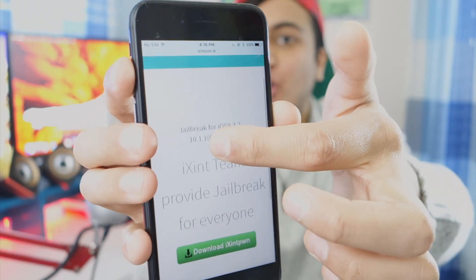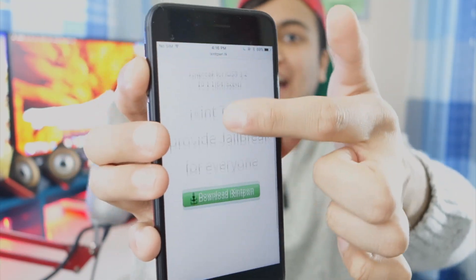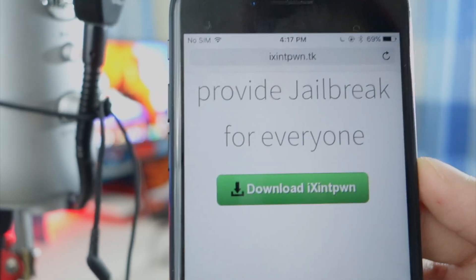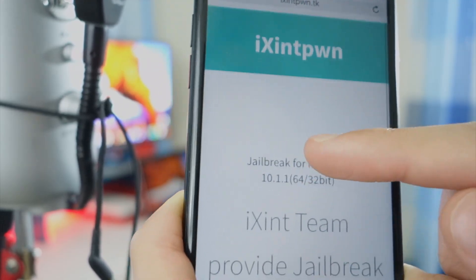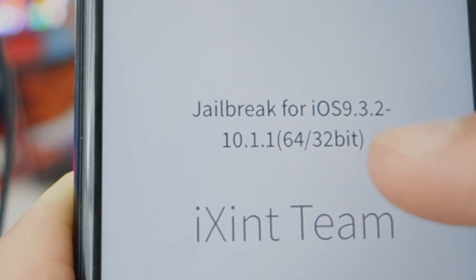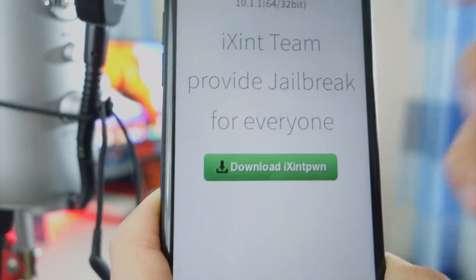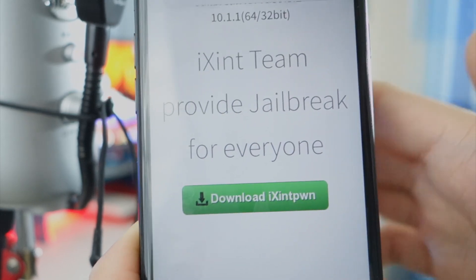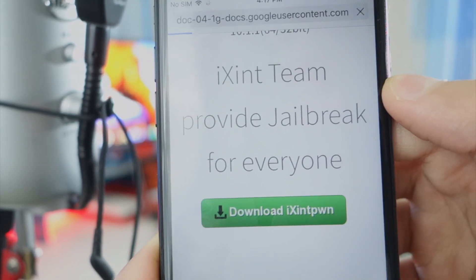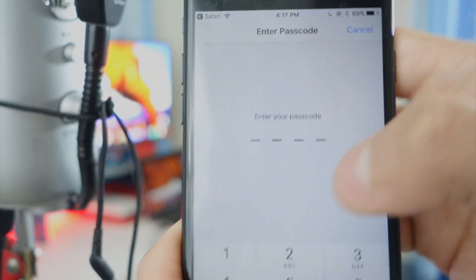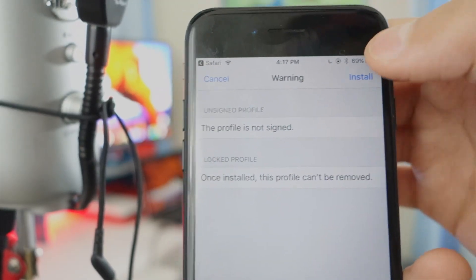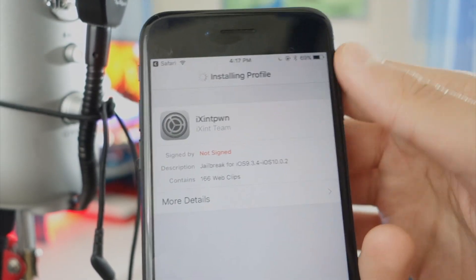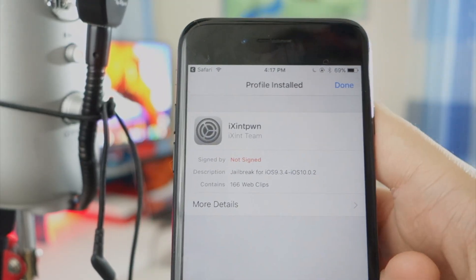Here's the website — ilex is advertised as a jailbreak that works on iOS 10, but there's no real jailbreak for iOS 10 yet. There's a download button for ixin pawn, and it claims to support iOS 9.3.2 through 10.1.1. Tap the green download button, it brings up a profile — tap Install in the top right, type in your passcode, hit Install again, and it starts installing. Done.